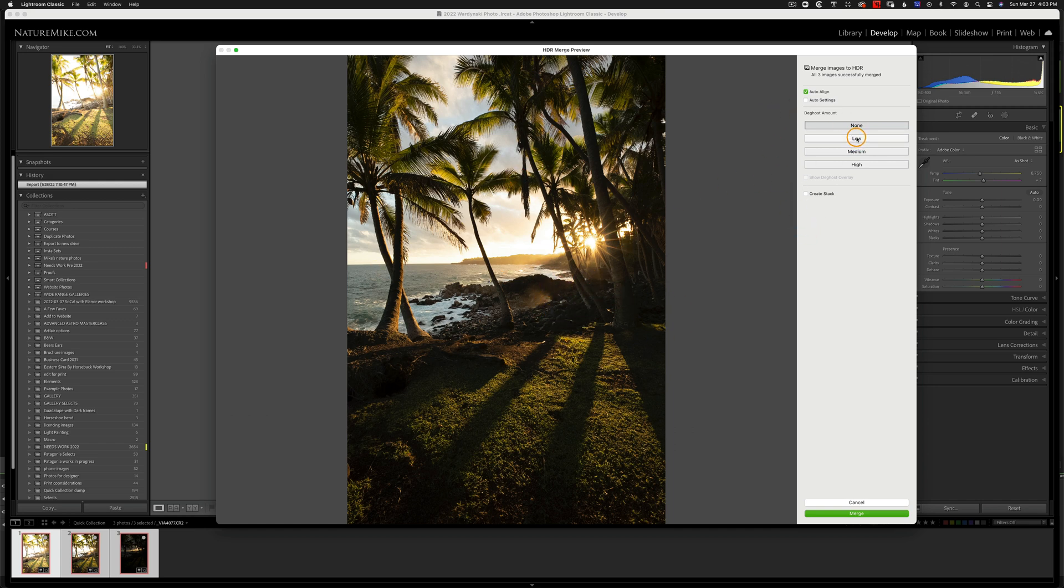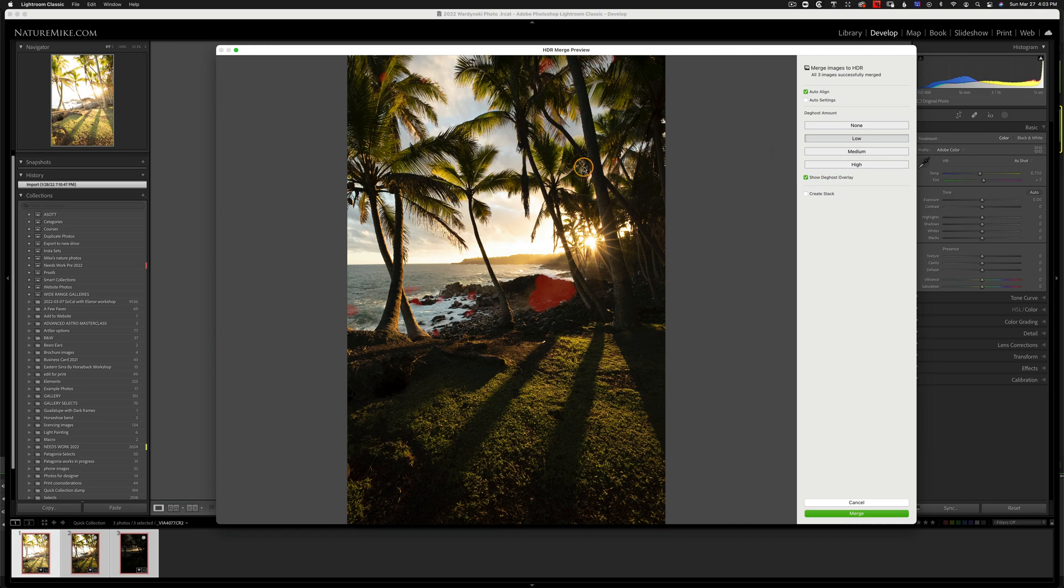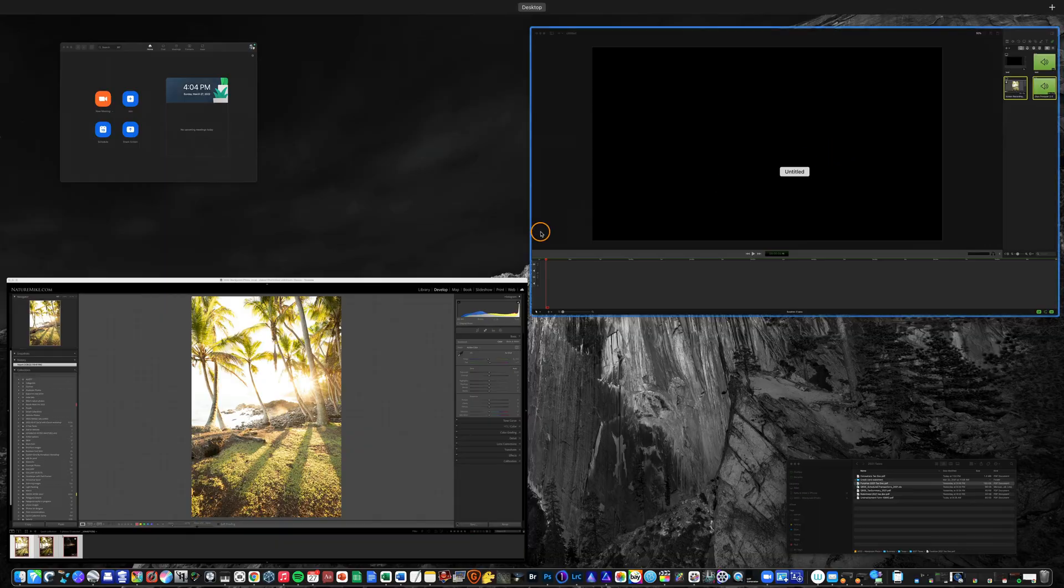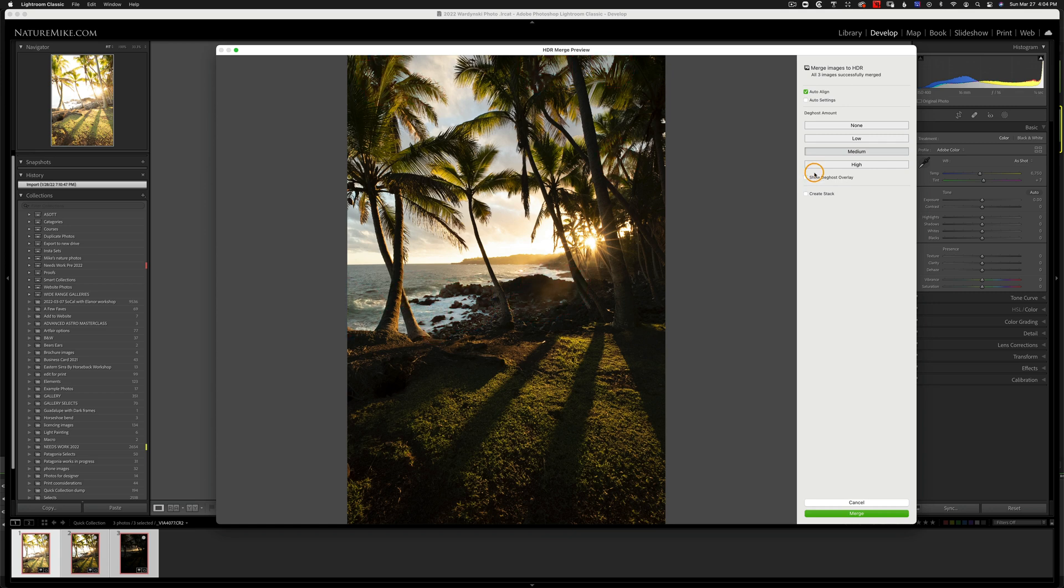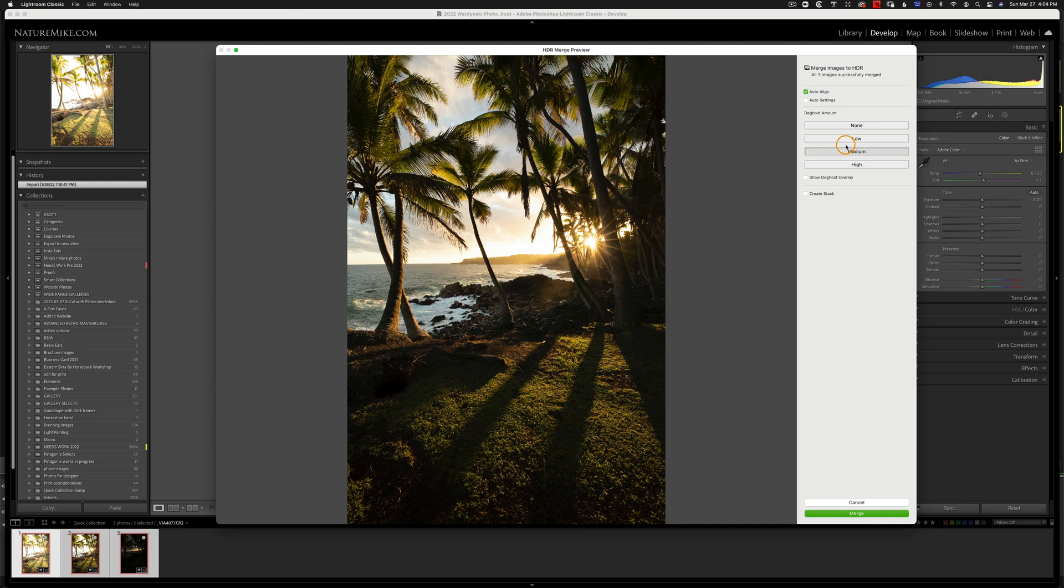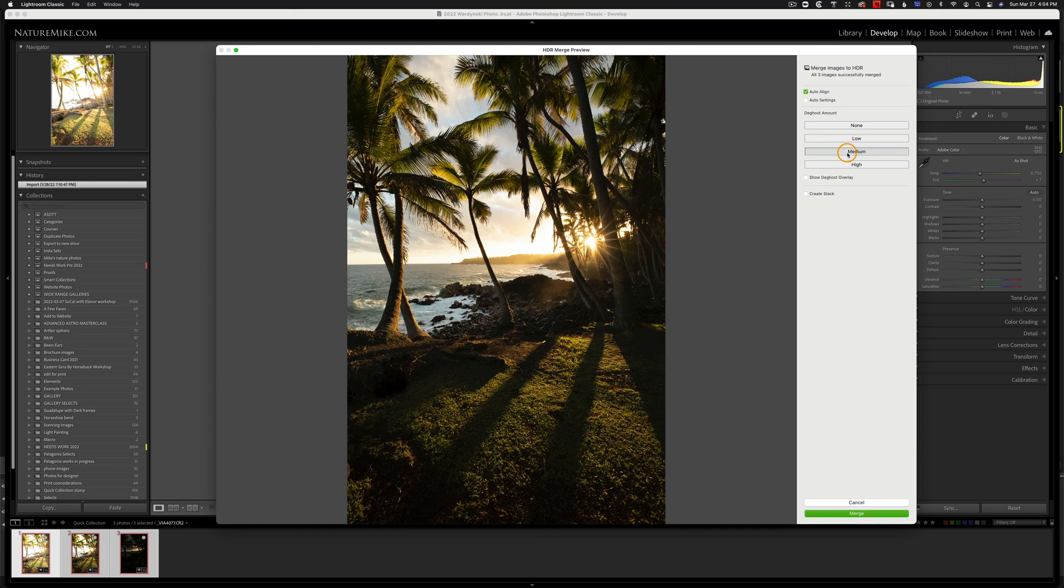So I might go to low and see if anything happens. I noticed a little bit of the leaves change. I can also check the show de-ghost overlay so it tells me where the de-ghosting is happening in the image. And I'll head over to medium to see how that looks. You can see it's doing a little bit more. I think I'll leave it here at medium. That's doing a pretty good job.